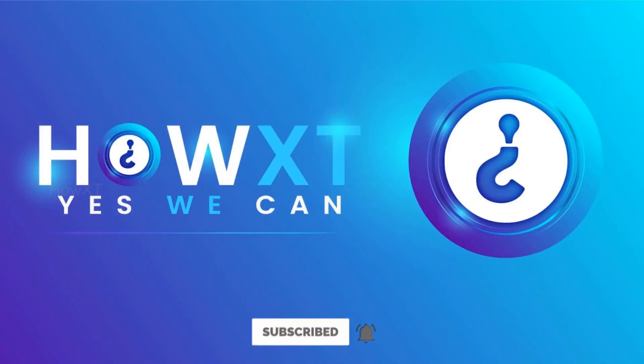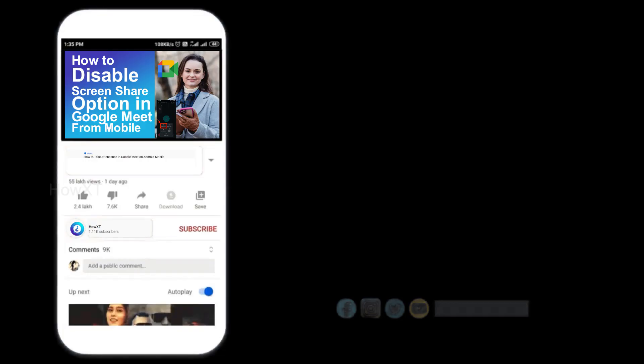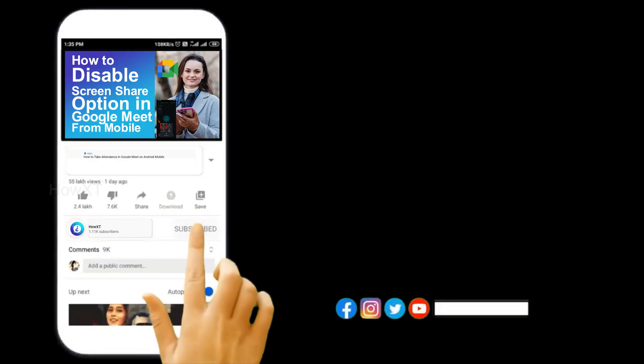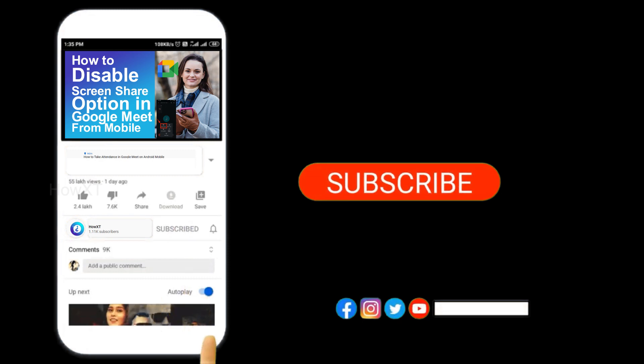Good day to everyone. Today I would like to share how to add interactive maps to Google Sheets. Let me show you how to do that. Before that, kindly subscribe and click the bell icon to know about more videos.